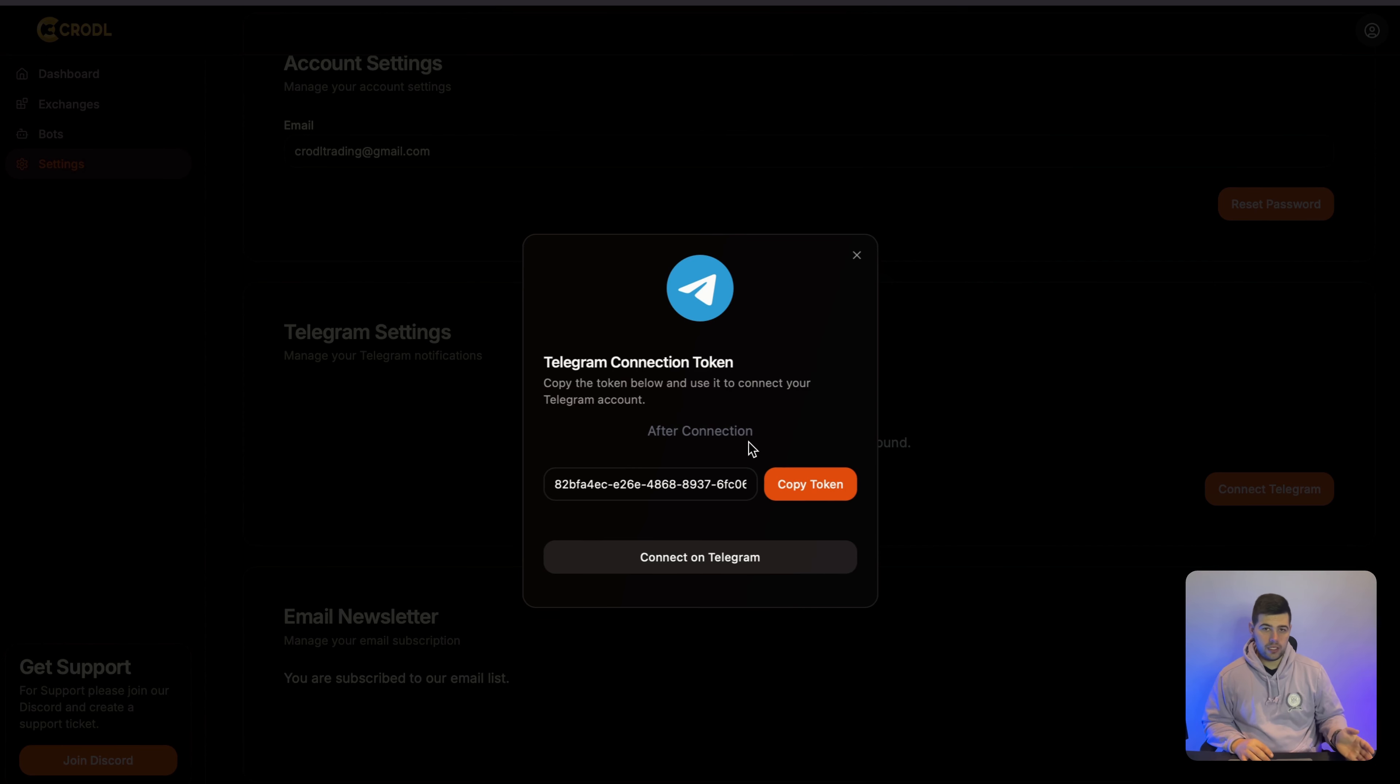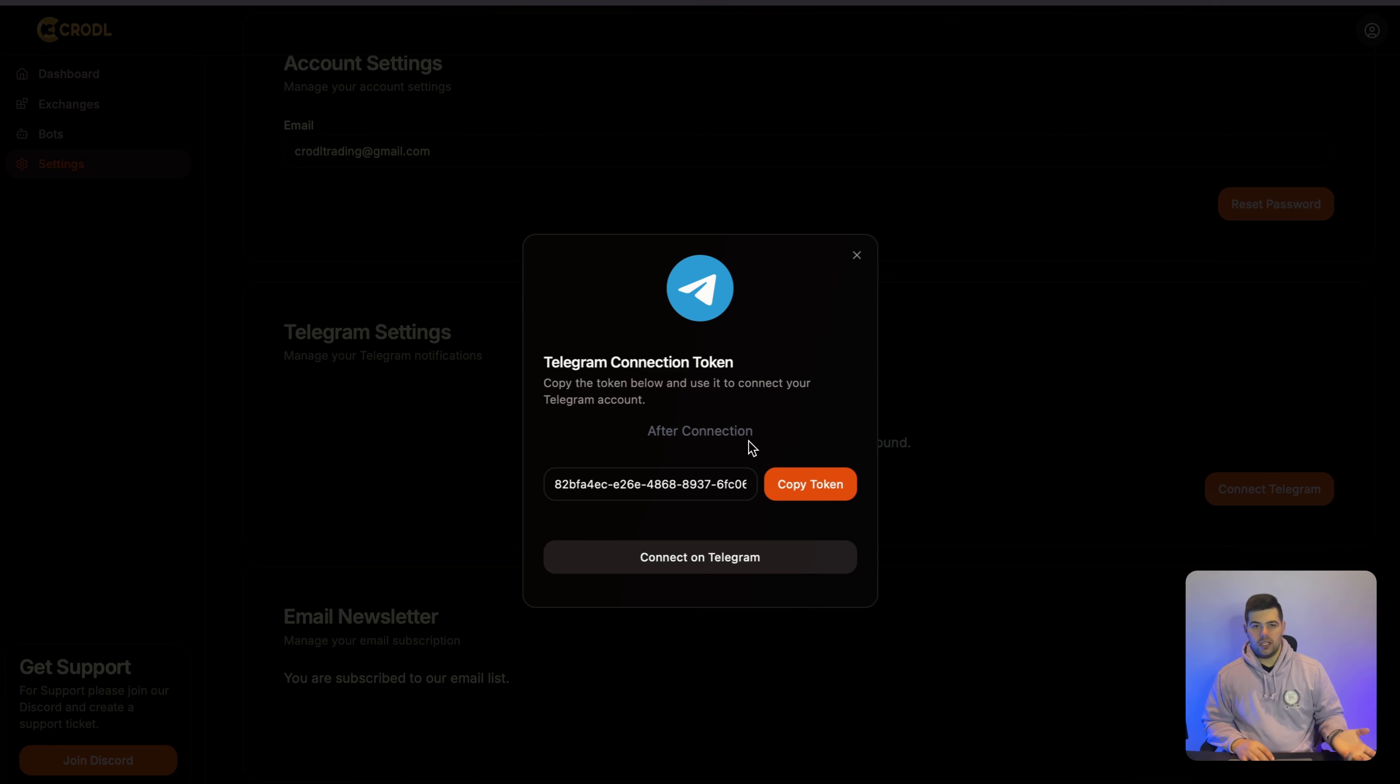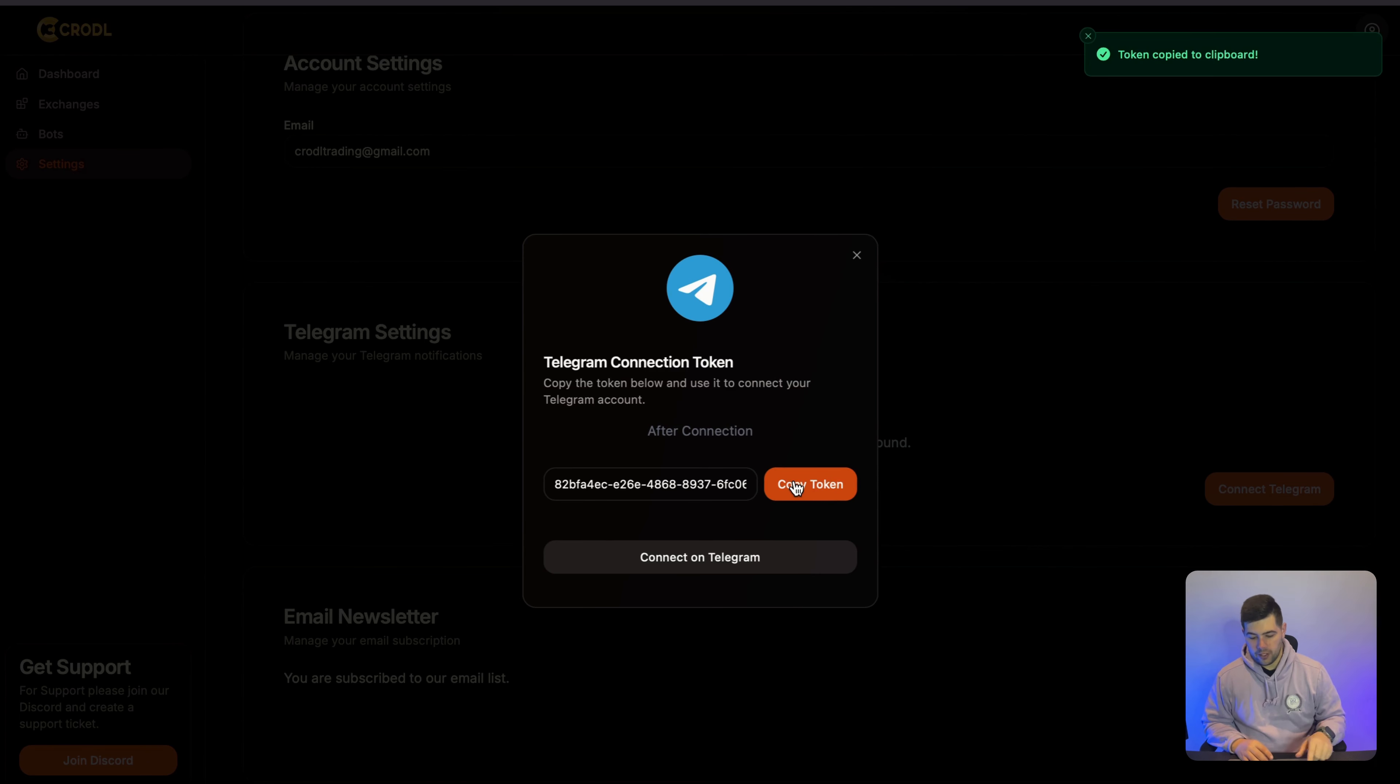Now this token is expiring in like I think 10 minutes or something, so you need to do this in that first 10 minutes. I'm going to copy my token and then I'm going to say Connect on Telegram.